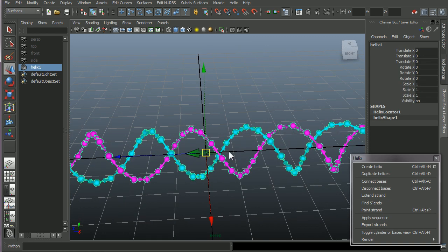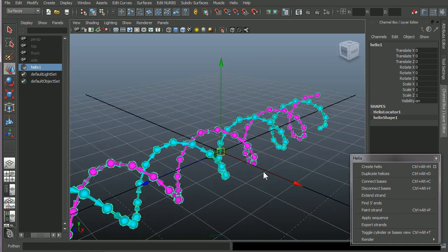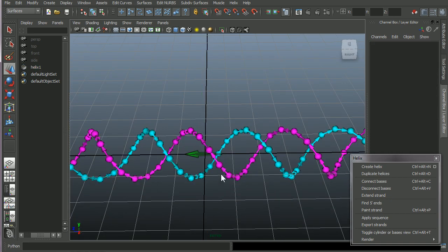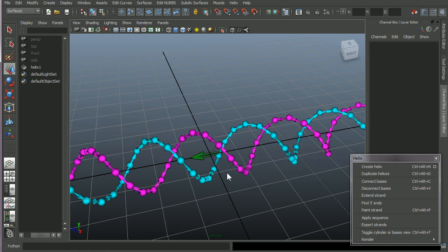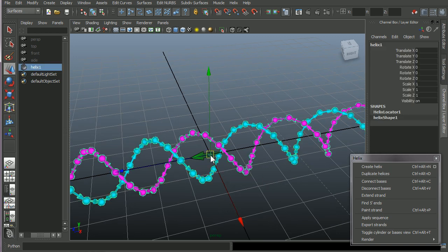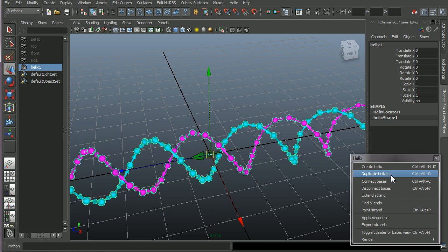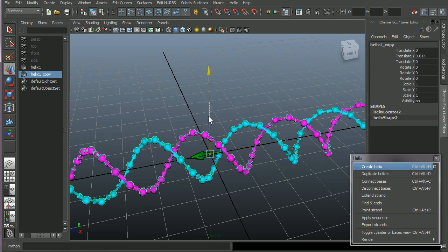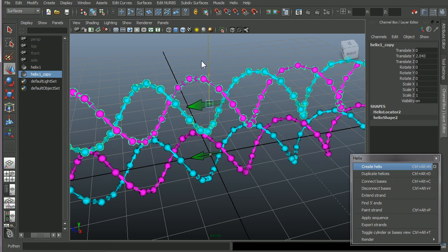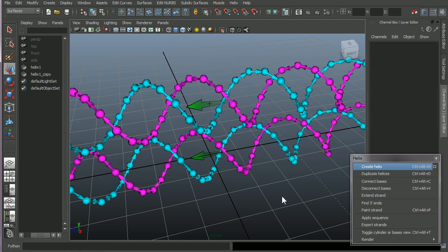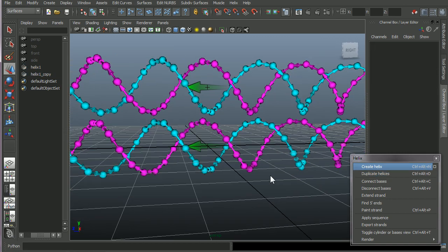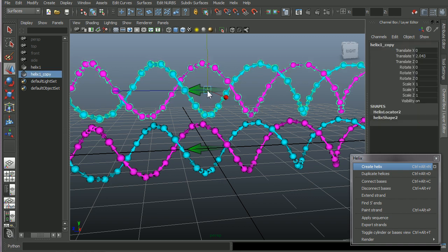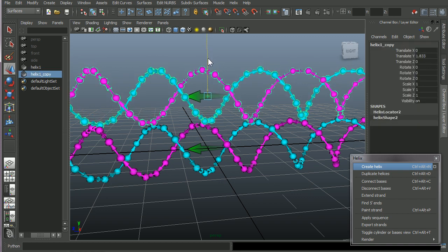Another thing you should think about when working with vHelix for Maya is that don't use Maya's own duplicate function. Because all the connections within these objects, especially if the connections are going to other helices, they won't be duplicated. So you want to use our menu item here, duplicate helices, to make copies of your helices. Okay, so now we have two helices.